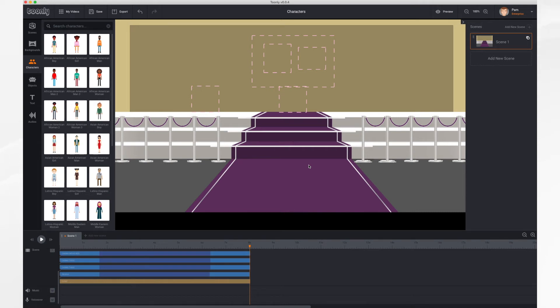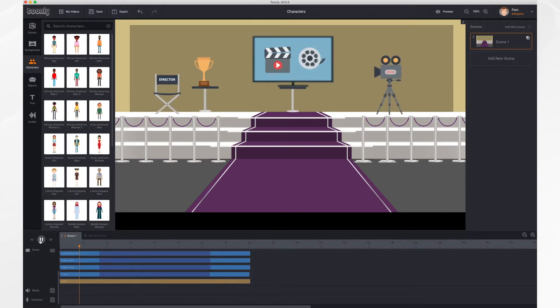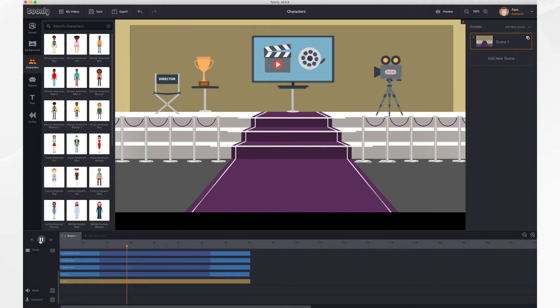In this tutorial, we'll go over working with characters. As you can see, I have a short scene here of an award ceremony, and I'd like to add a character to it. So let's do that.